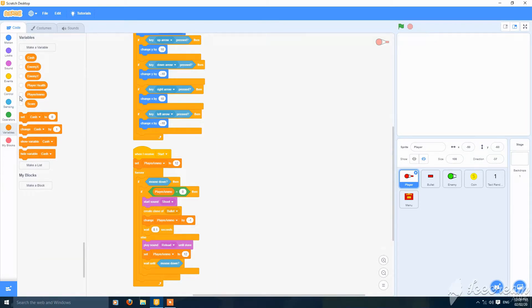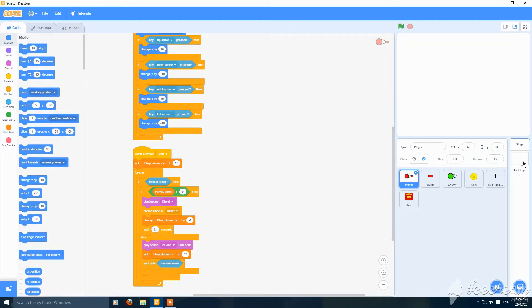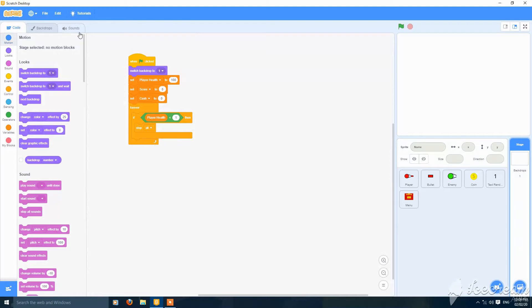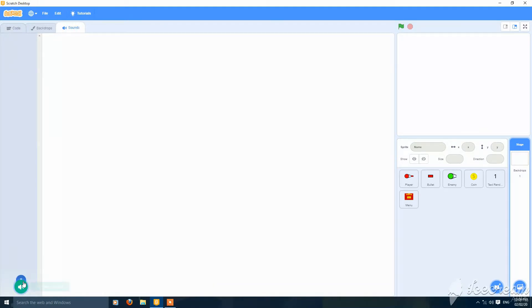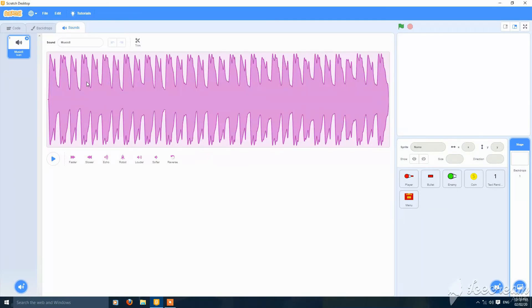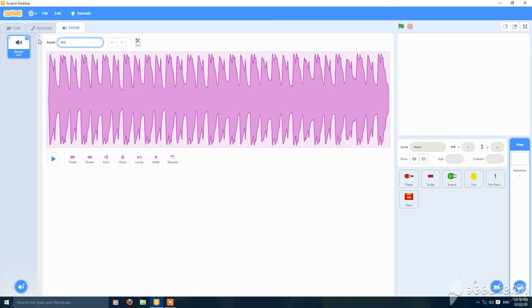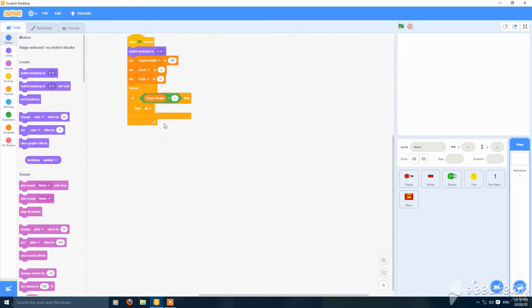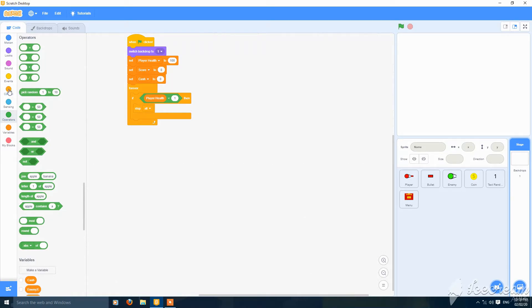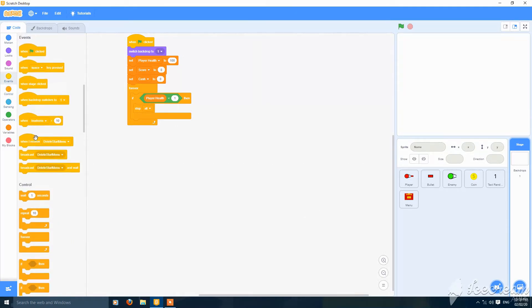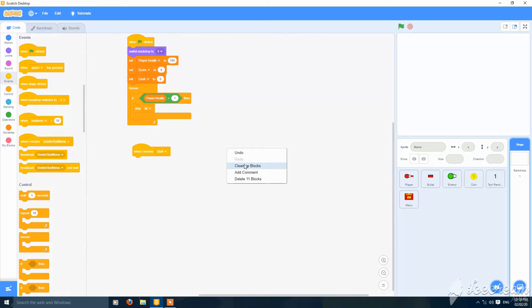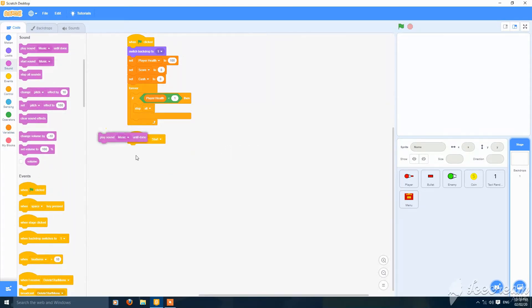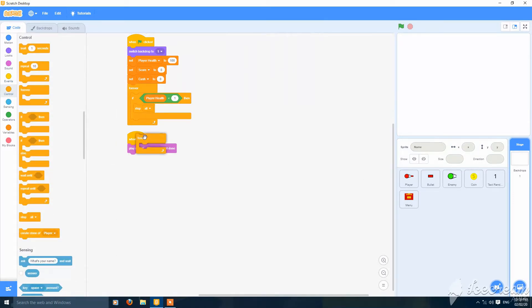First hide this variable, then go to backdrops and here you can add any music. I have one already in it, this is good, name it music. Then go to code and put here when I receive start, then play sound music until done in the forever loop.